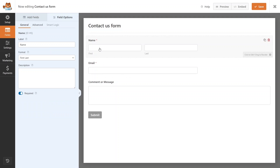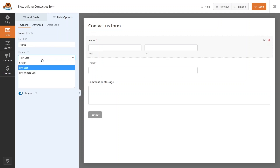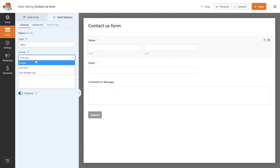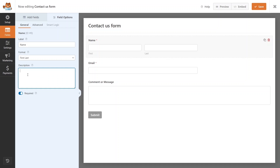Click on the Name field to configure it. The label is set to Name. For the format, we currently have First and Last — you can also choose First, Middle, and Last. I'll keep it as First and Last. You can add a description from here, and there's also a Required option. Enable that if you want to make this a required field.